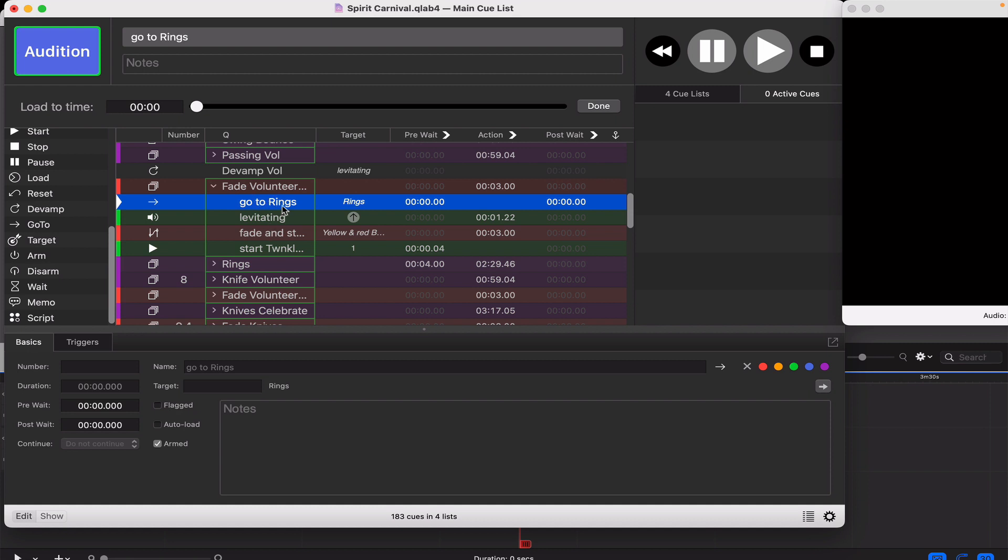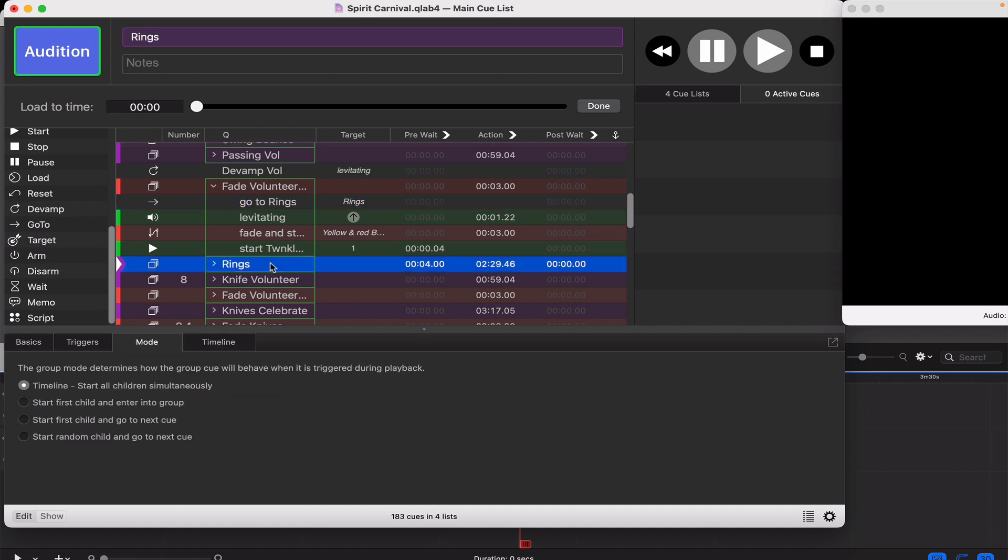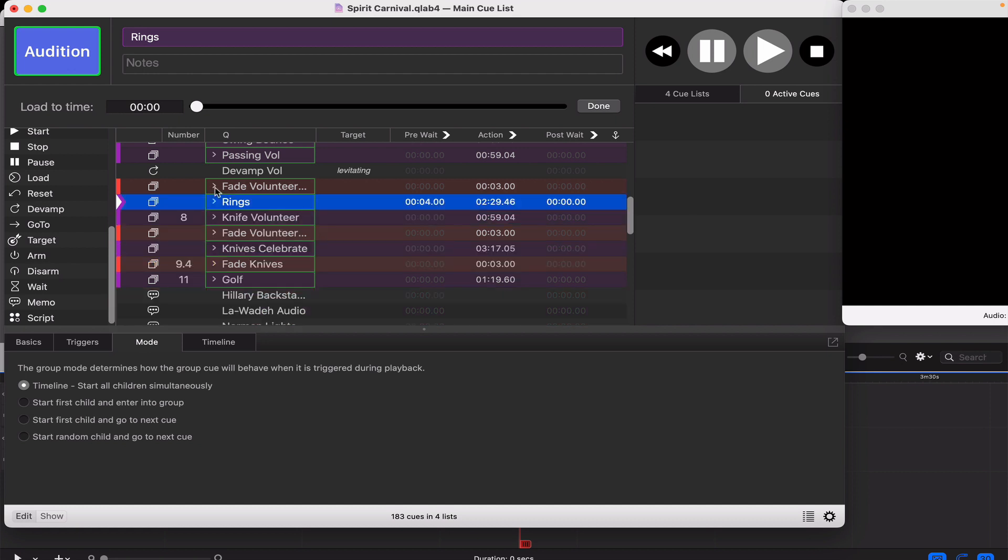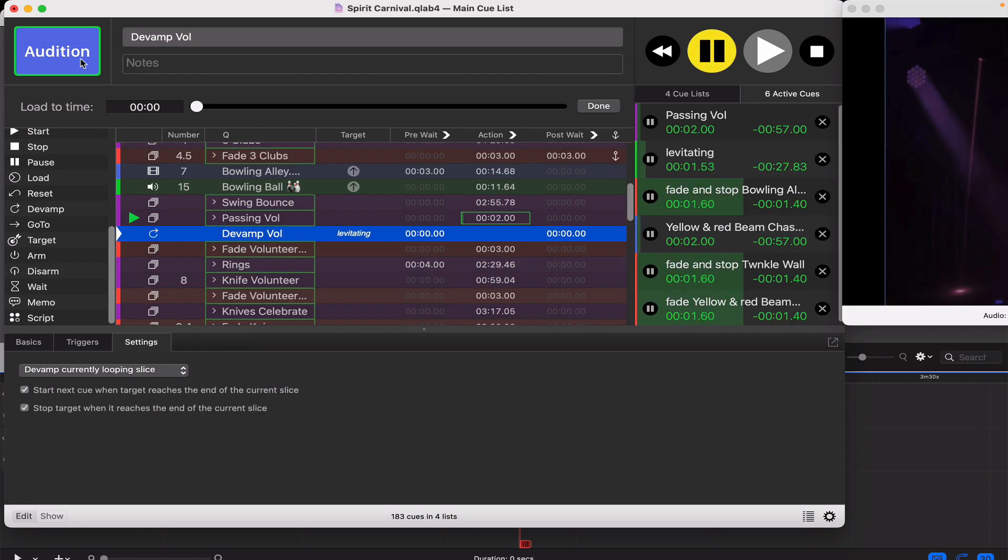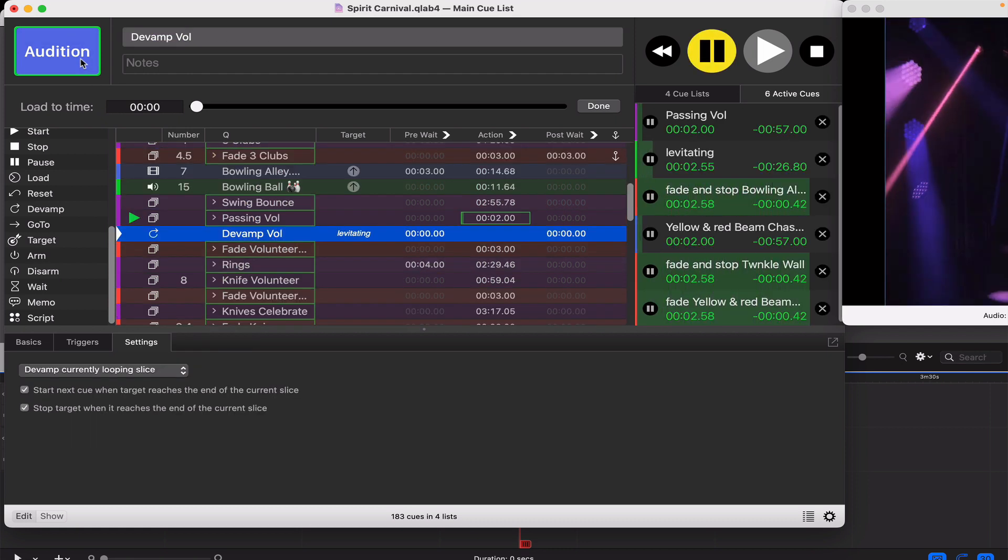I also added another cue in this group that they all fire at the same time. I had the playhead moved to here because the playhead wasn't moving to here, so I just told it to get to there. So let's see how this works. Again, Passing Volunteer.